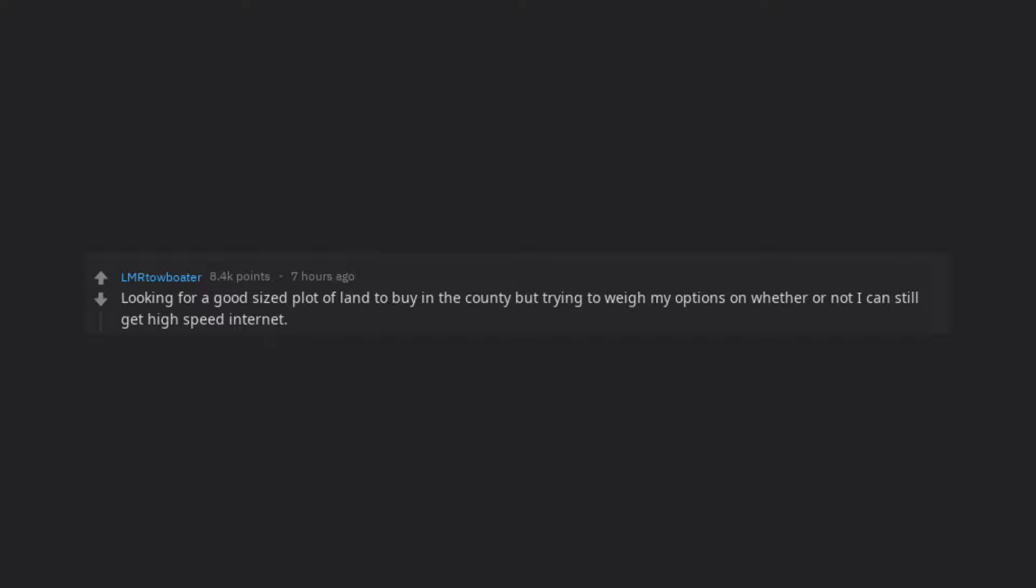Looking for a good sized plot of land to buy in the county but trying to weigh my options on whether or not I can still get high speed internet.